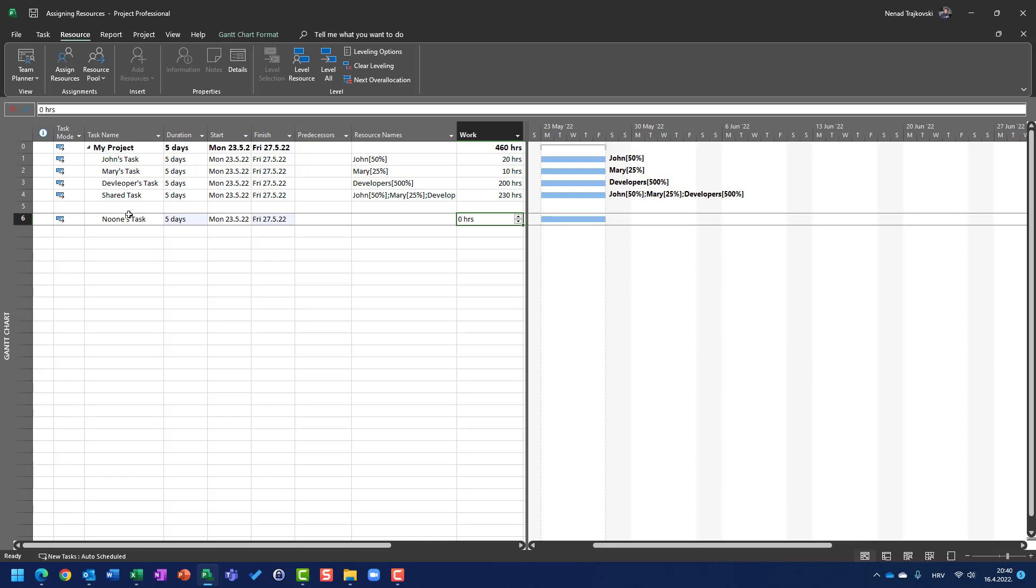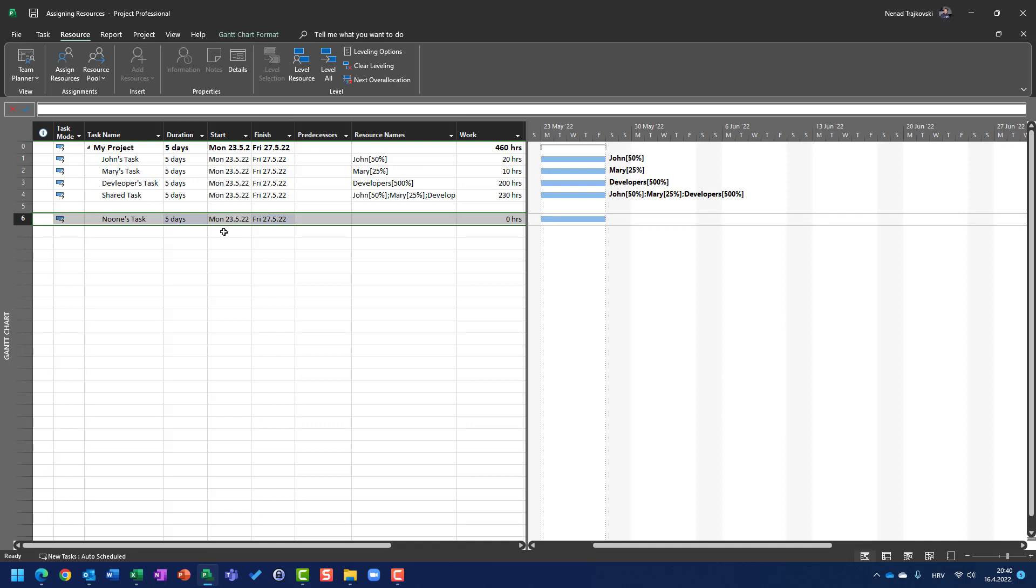So, for today I am going to just explain what is work and what is the difference between work and duration, and I am not going to deep dive in how the work is calculated. I am going to cover that in my next video, but for today I want to show you what is the difference between duration and work.